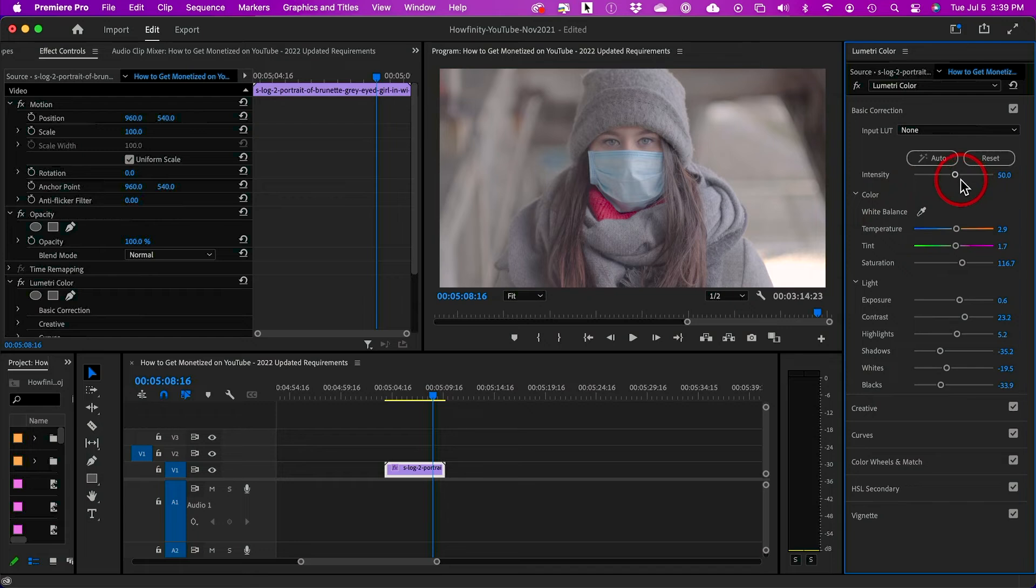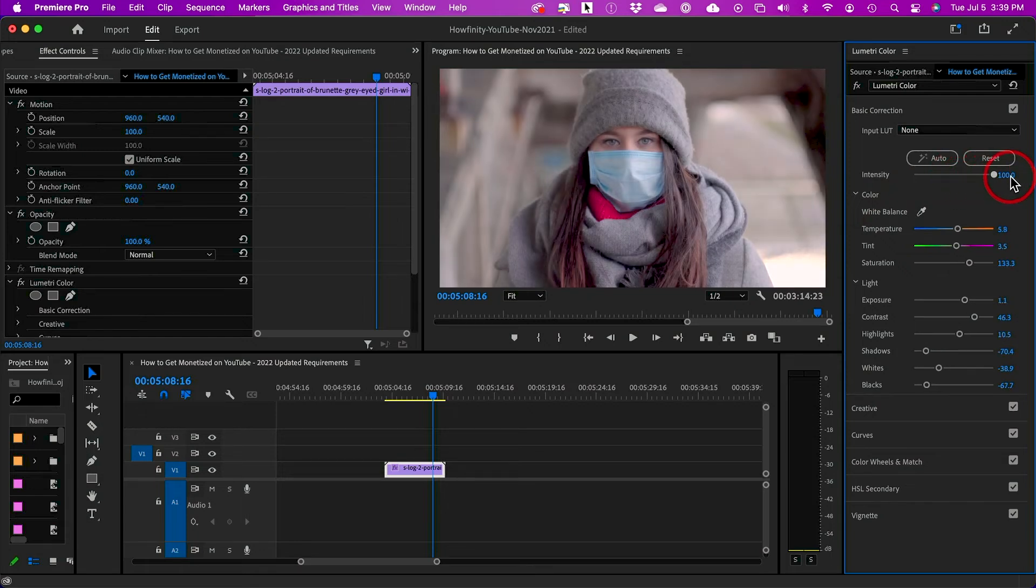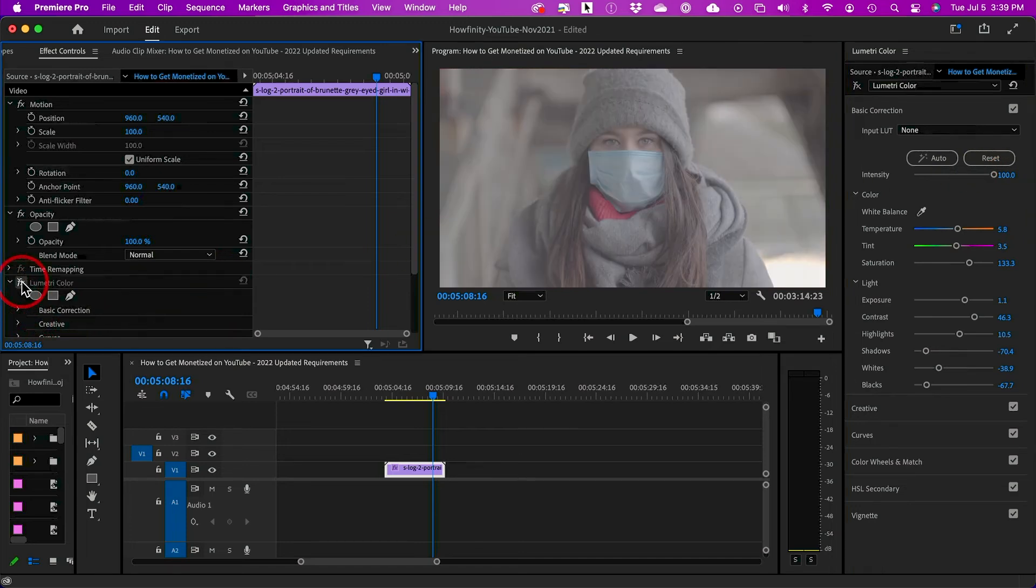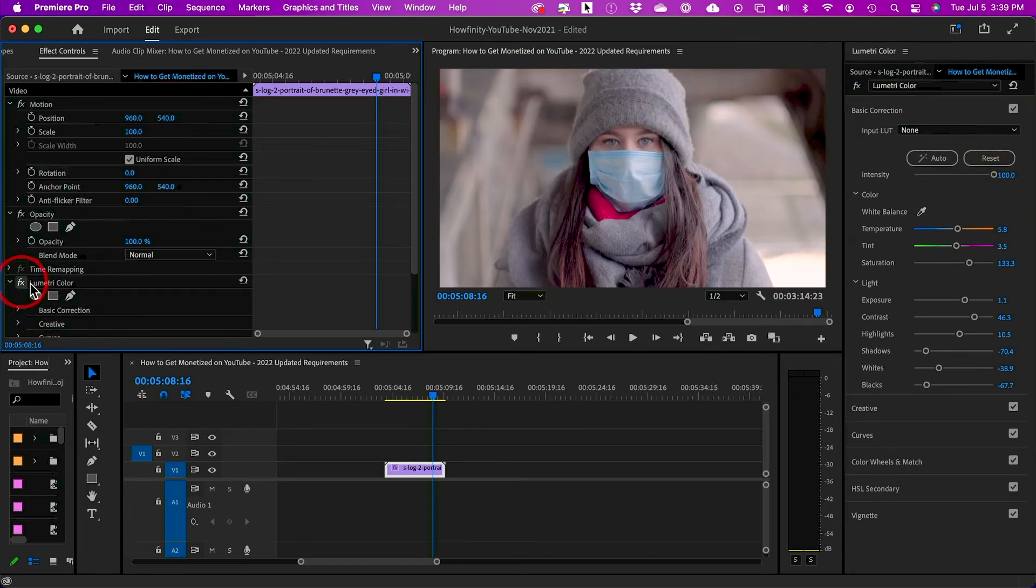What I typically like to do is take the intensity here way up. Let me just show you the difference here. This is the before and this is the after.